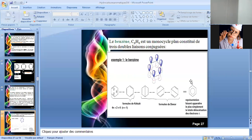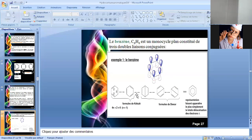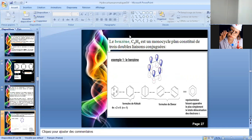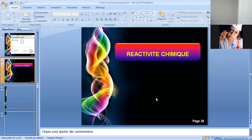On passe maintenant pour traiter la partie la plus importante, non seulement pour les hydrocarbures aromatiques mais pour toutes les fonctions qu'on va traiter dorénavant : la réactivité chimique. Concernant les hydrocarbures aromatiques, ils sont particuliers de par leur réactivité. On va distinguer trois grandes réactions : la substitution électrophile aromatique, l'oxydation, et la réduction.